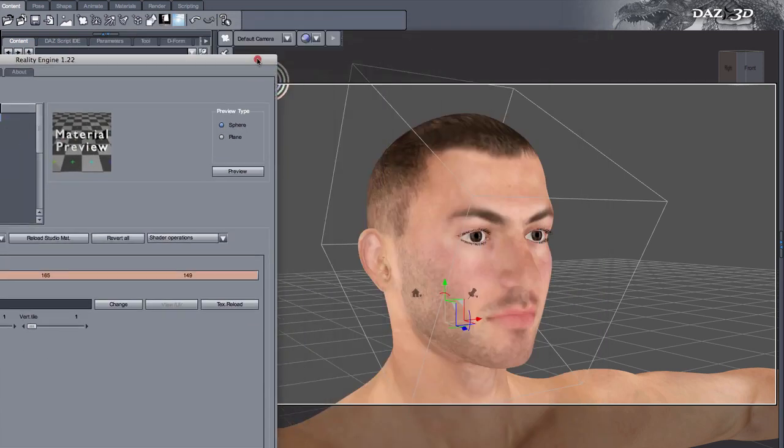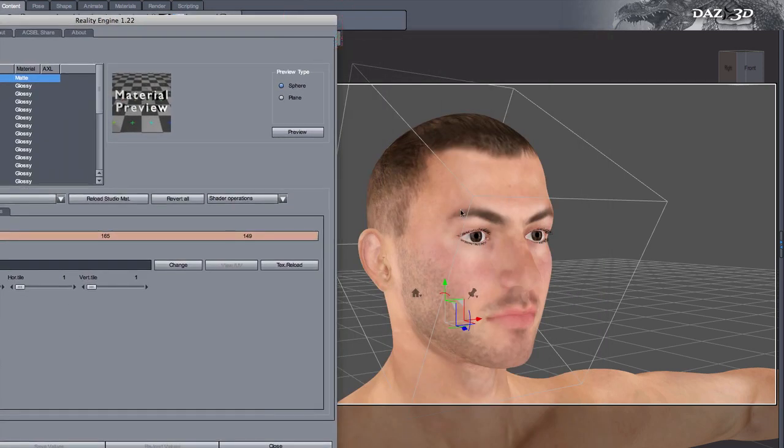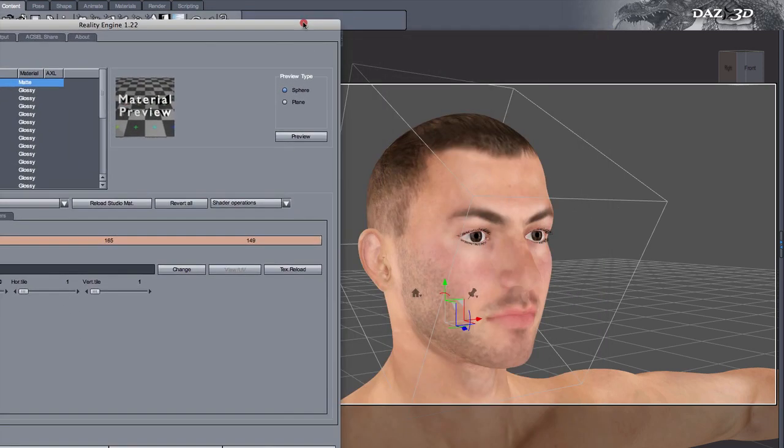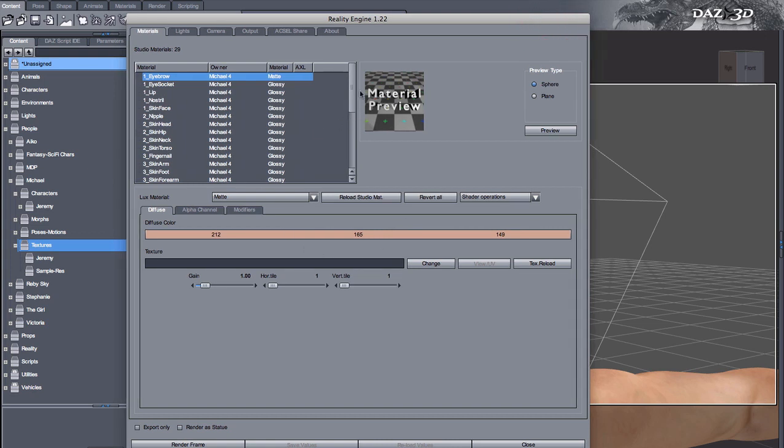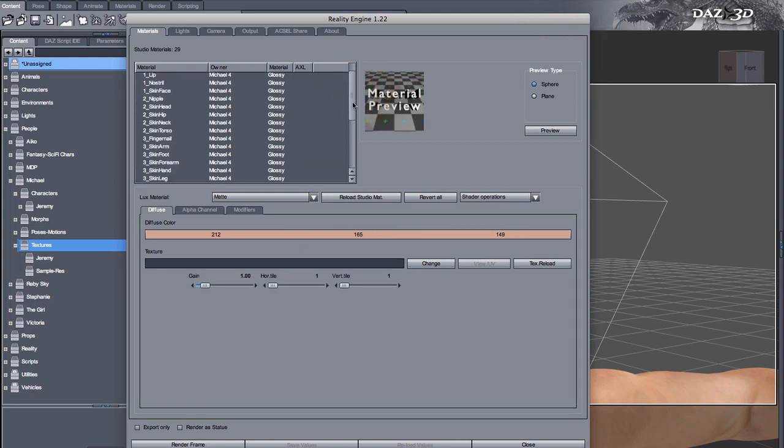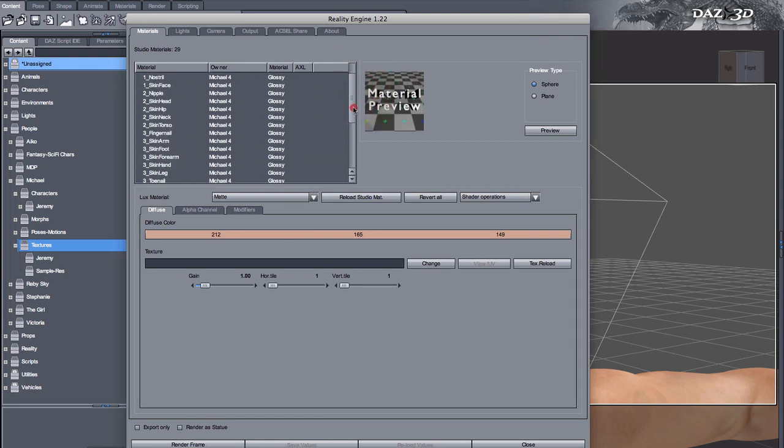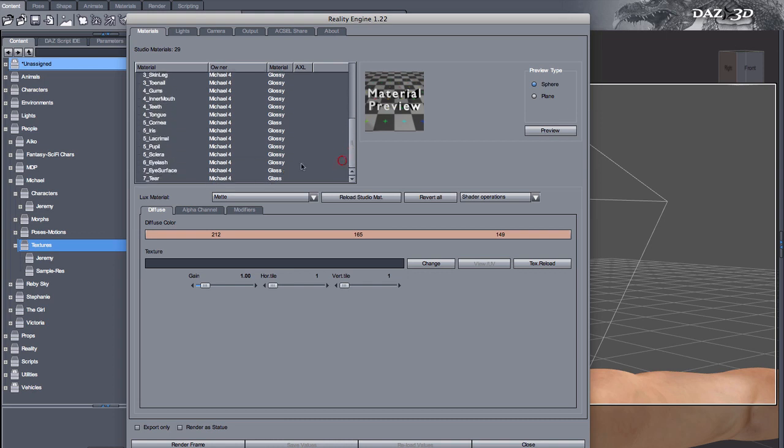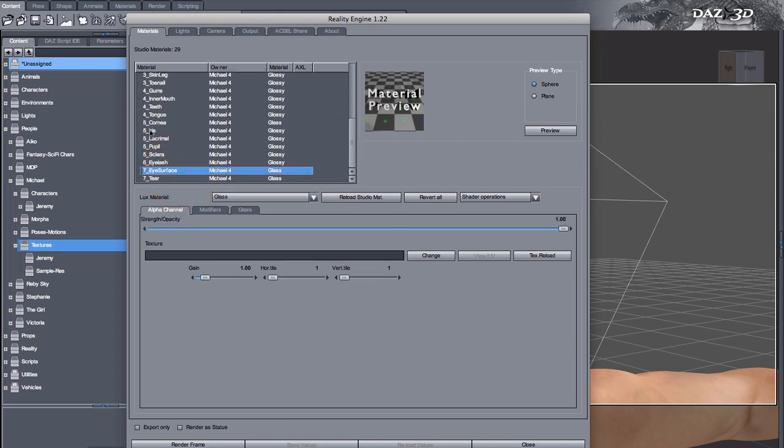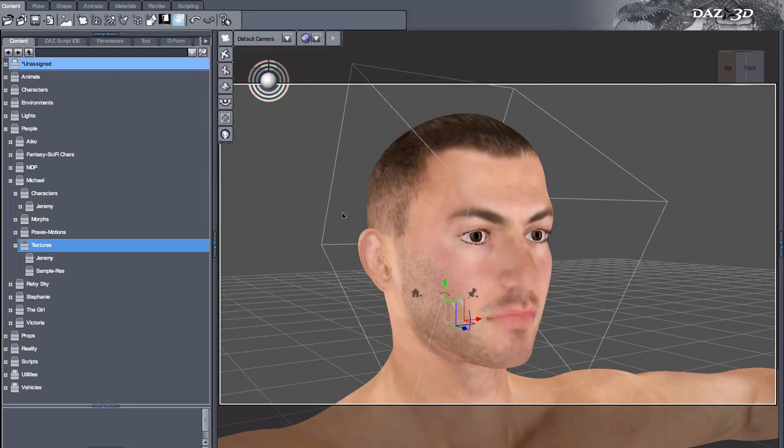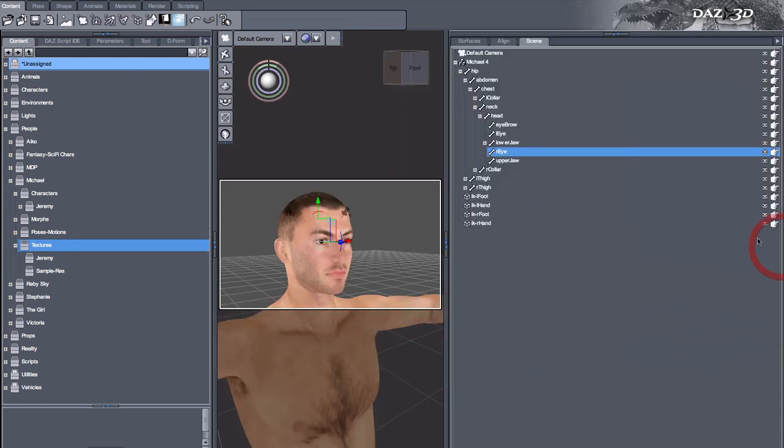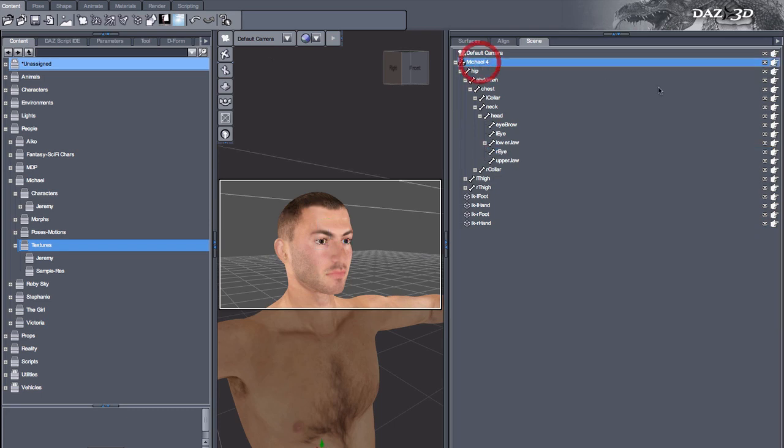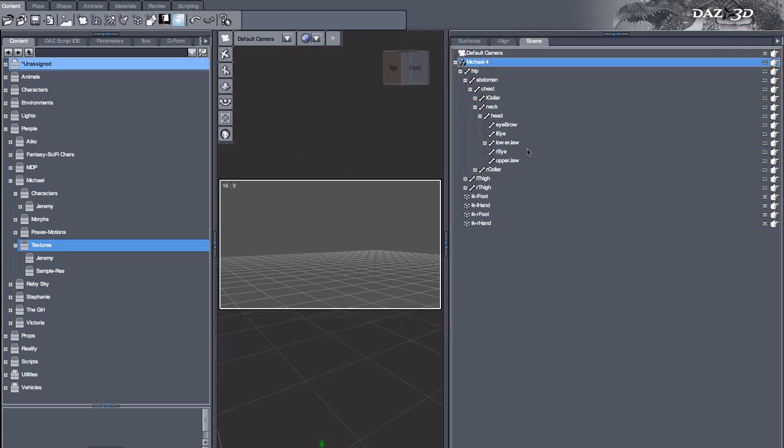So I just loaded the standard default Michael 4, running Reality, and there are two materials that are generally affected by this: one is the eye surface and the other is the cornea. Now if you're not familiar with the anatomy of the eye, let's get a little closer to that and see how it works. I'm going to just hide everything about Michael except for one eye.